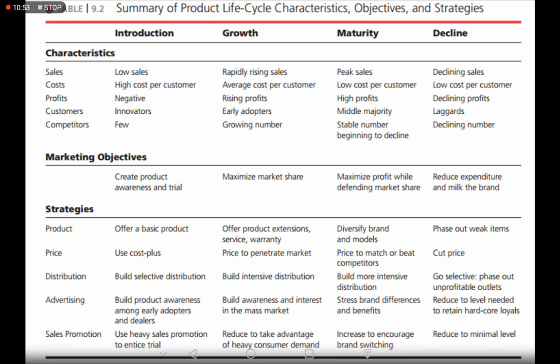Talking about distribution: at the introduction stage, companies build selective distribution because demand is not very high, so they can't set up distributors at every location. They selectively build centralized warehouses and supply from there. At the growth stage, companies build intensive distribution — warehouses and multiple retailers at each locality — because demand is high and products must be easily accessible to customers.